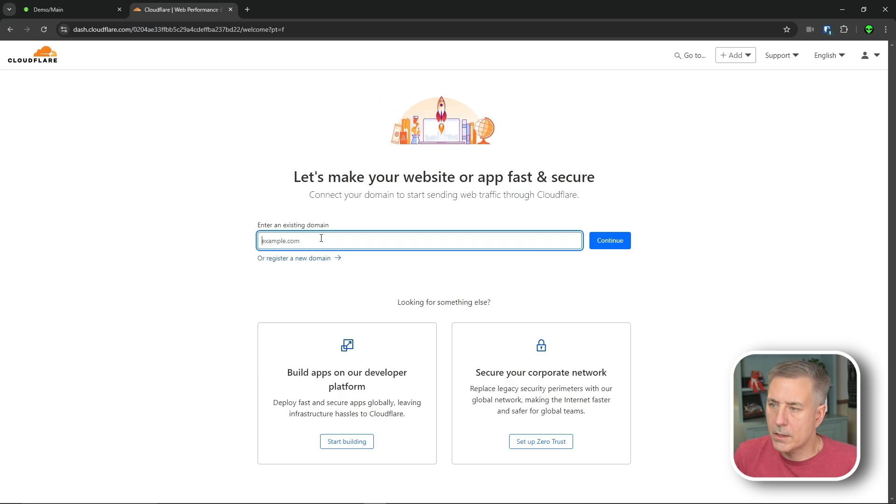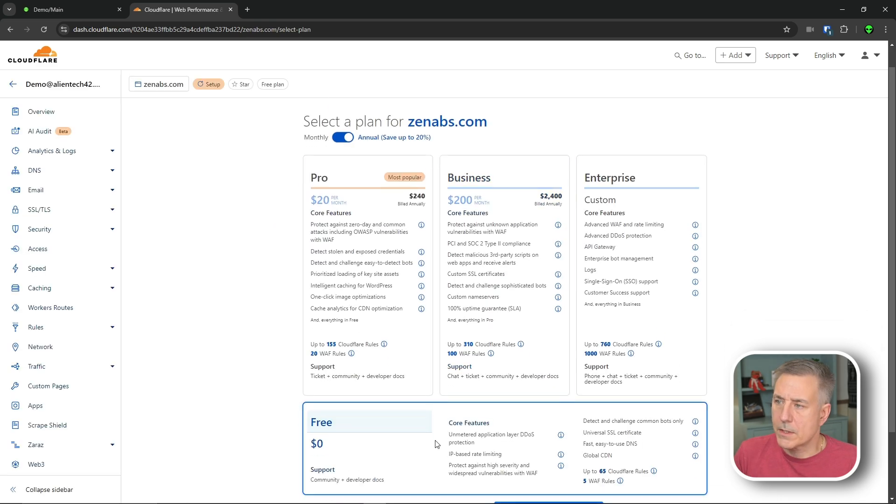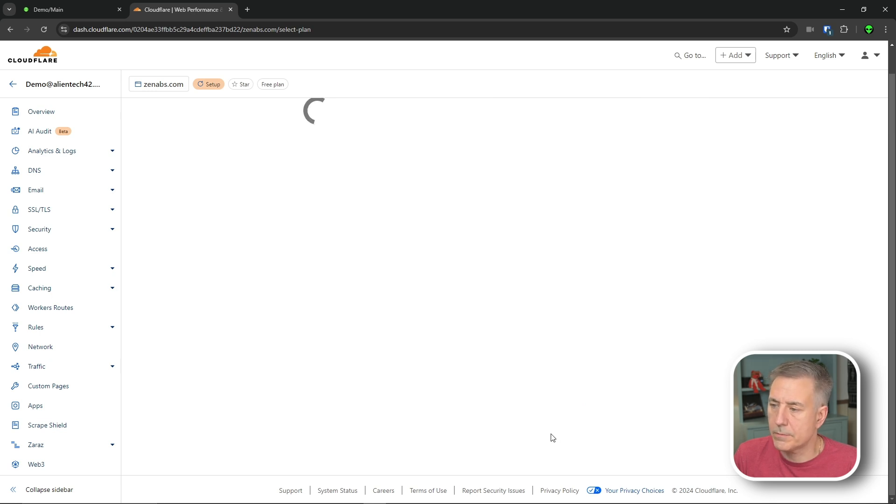Now we need to enter our domain details, so I'm going to put in one that I've got that I don't ever use, then continue. It wants to sell us a plan. We'll just scroll down. We'll just maintain the free one and hit continue.